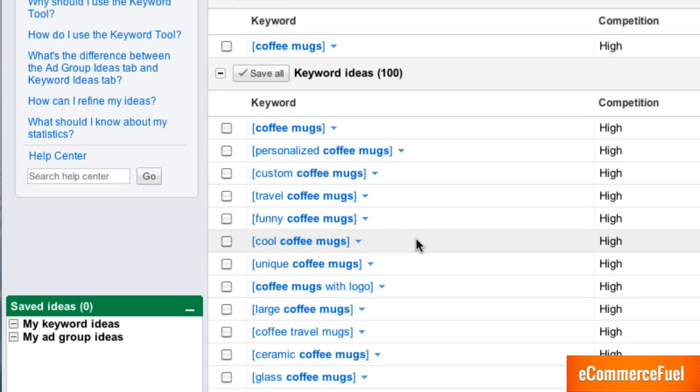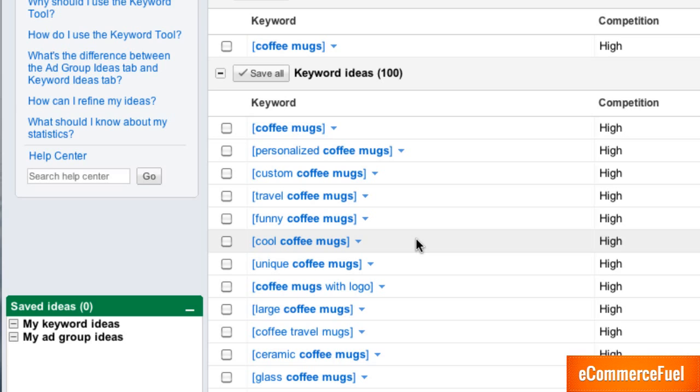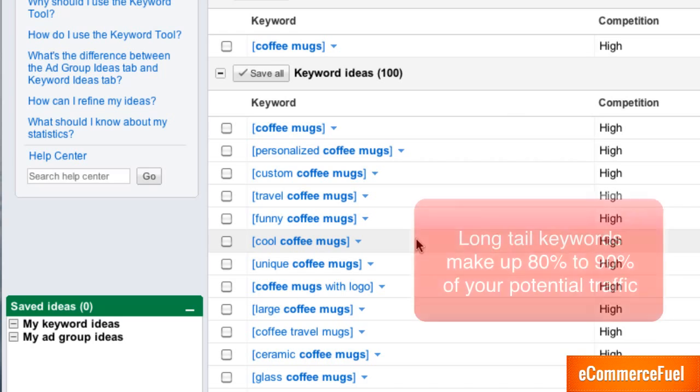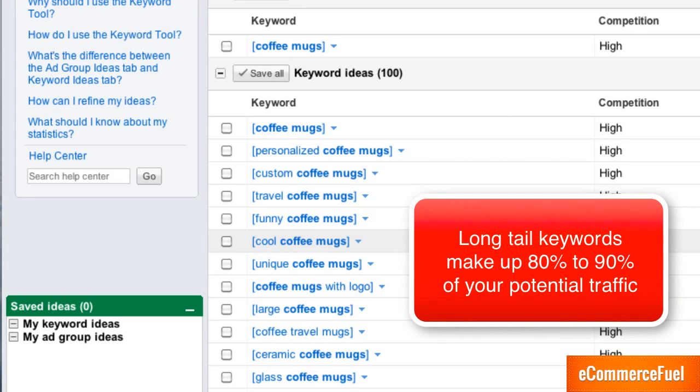And the thing that's great about these long tail keywords is one, they're easier to rank for because not as many people are going after them. And two, they usually convert at a much higher rate than your primary keyword because they're more specific. If you serve up a page that's optimized for that term whether it's travel coffee mug or personalized coffee mug you'll be able to get a much higher conversion rate.